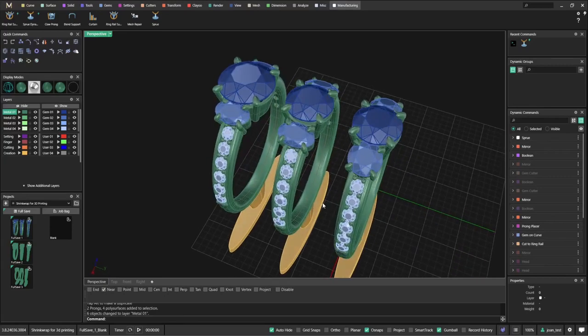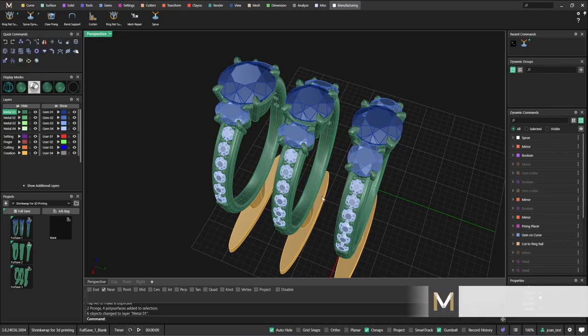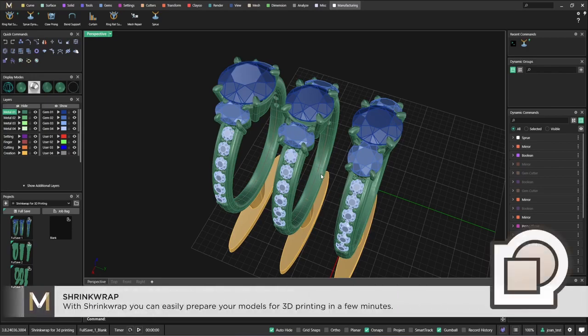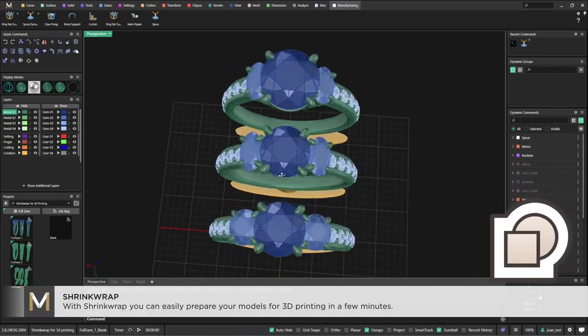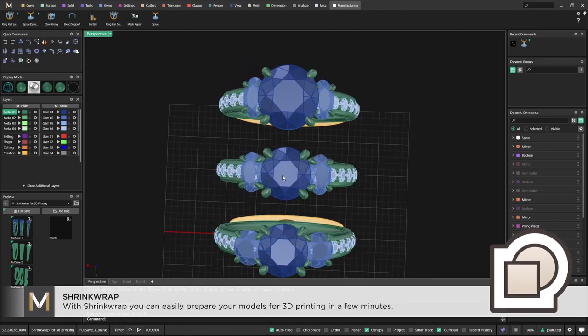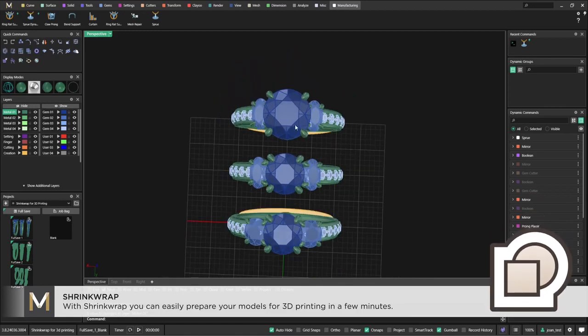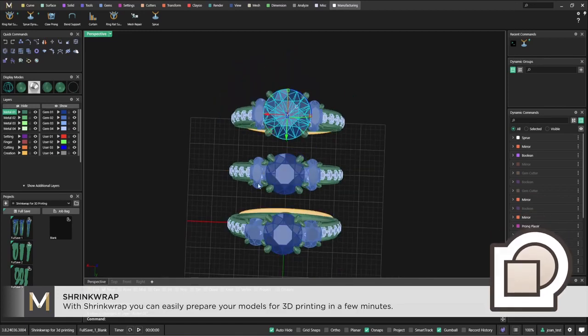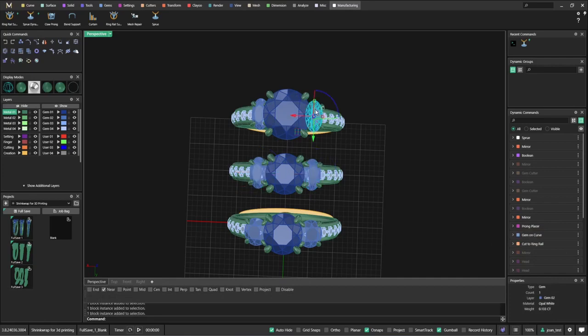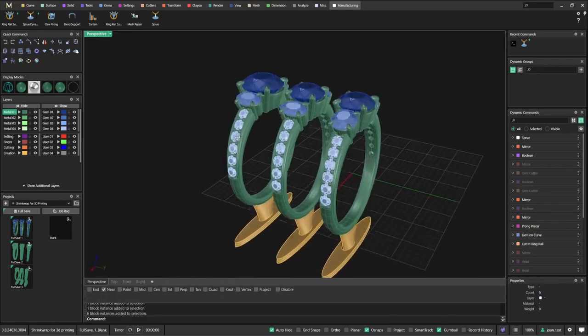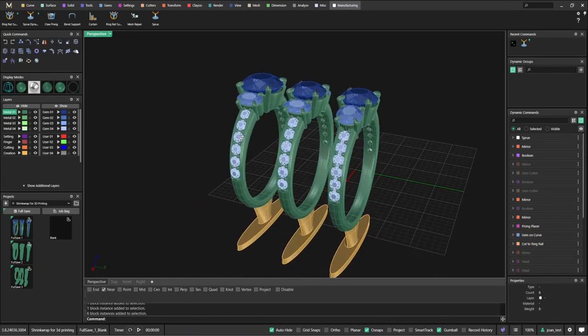Good morning guys. I just wanted to make another video to show you some applications of Shrinkwrap. Here we can see a ring that has some variations. The stone size is different, stone shape is different here. Quite similar but a few different things.